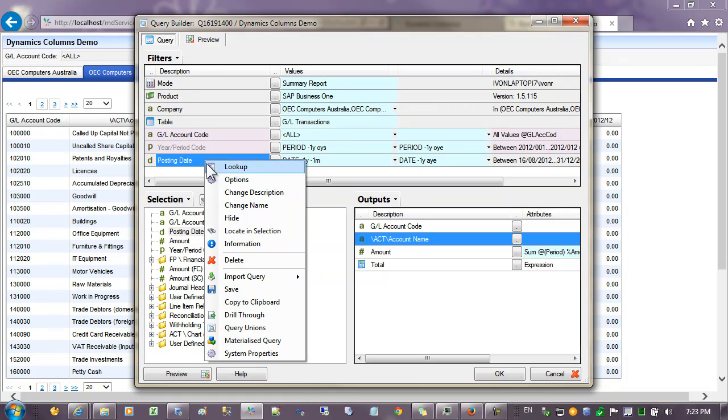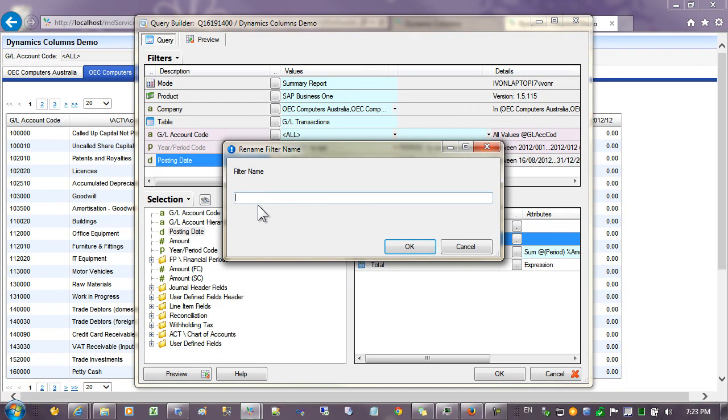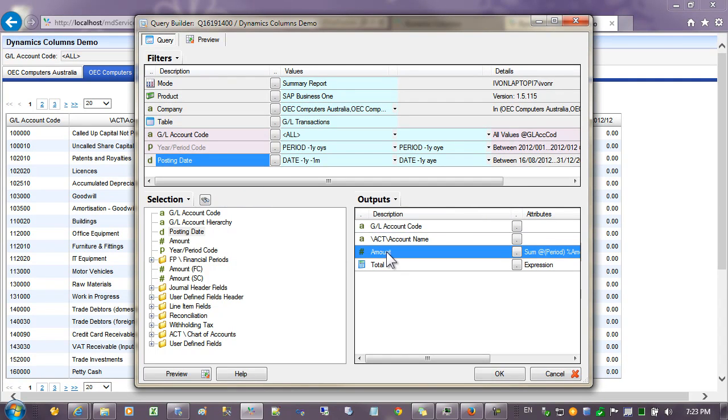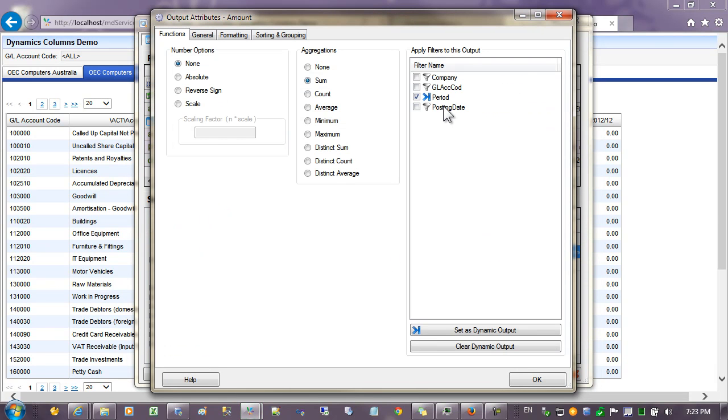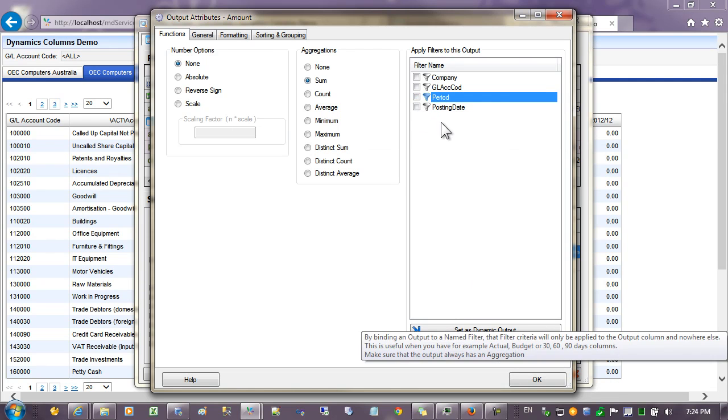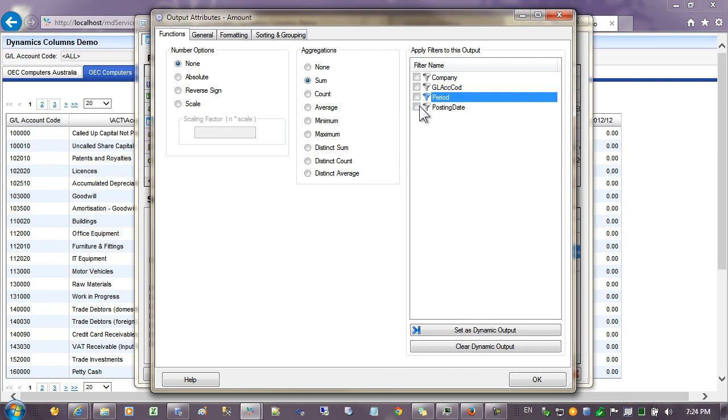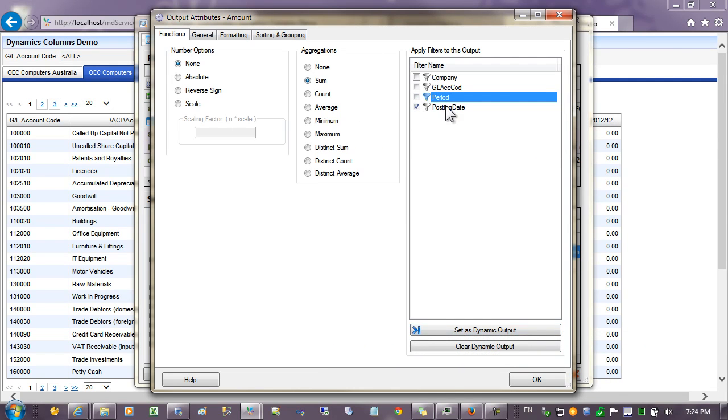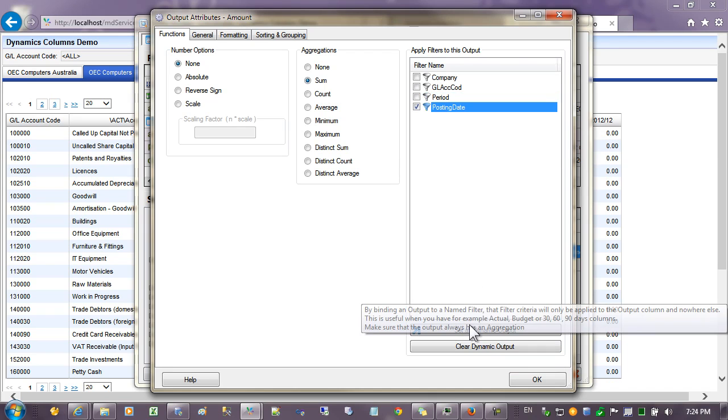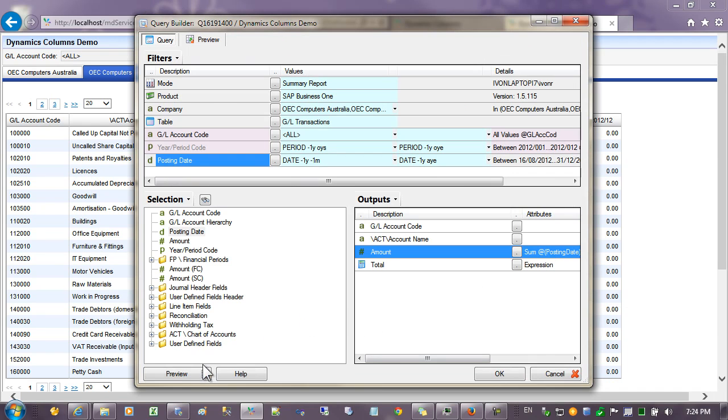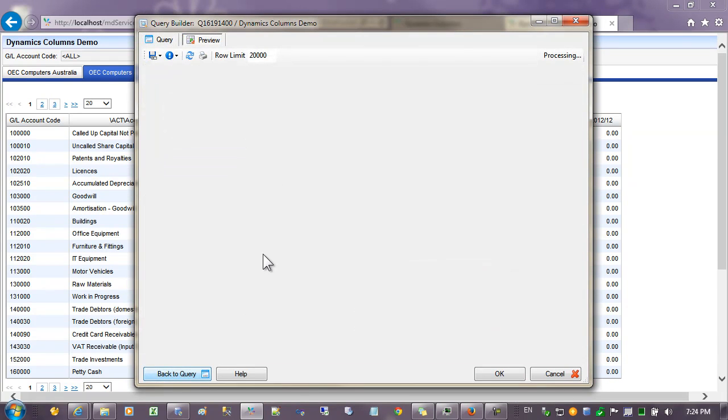Let's give the posting date a name because this is what the dynamic columns bind to. So I'm going to call this posting date and this time what we'll do is change the amount to not bind to the period. So let's clear this but to the posting date. So I'll set the posting date as the dynamic column. And if we preview the data this time we'll have dates going across the columns.